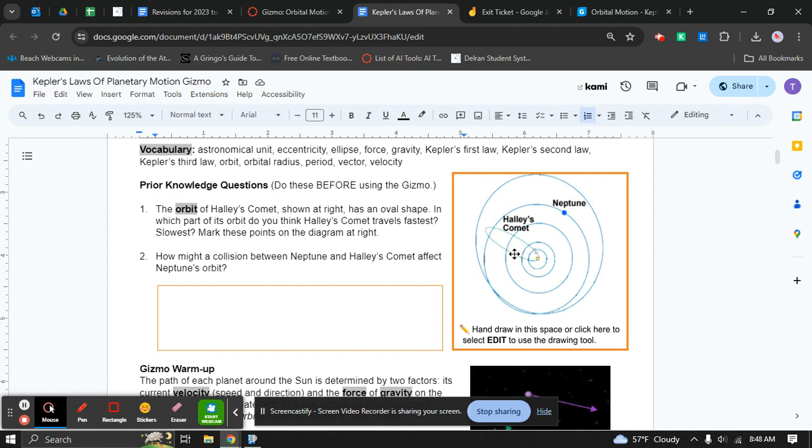This is the orbit of the comet. This little yellow dot is the Earth. These circles are other planet orbits. This one represents Neptune's orbit. Halley's Comet is this oval-shaped one.